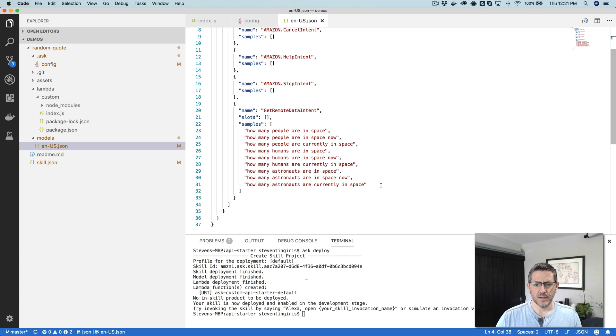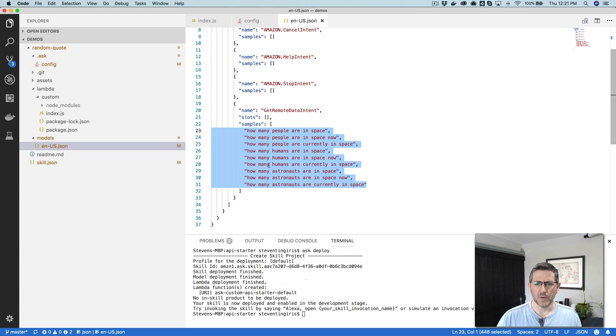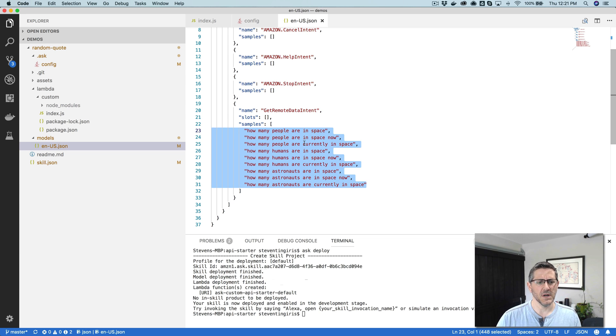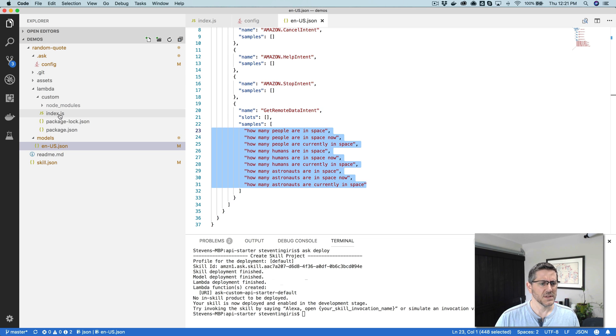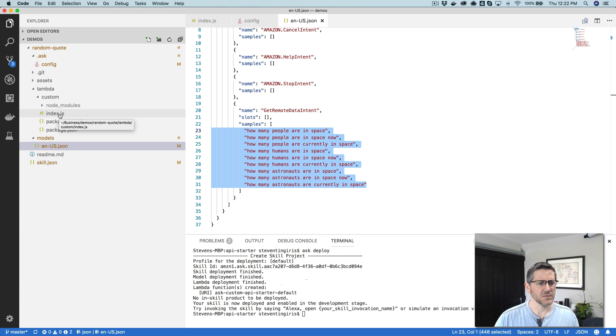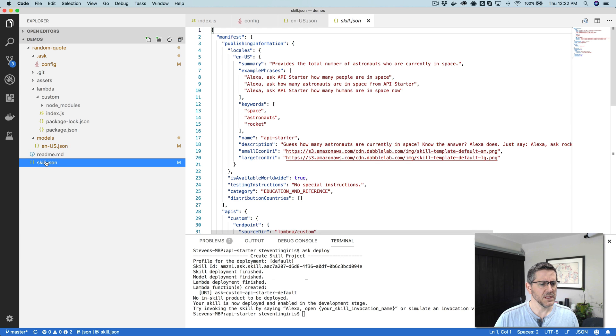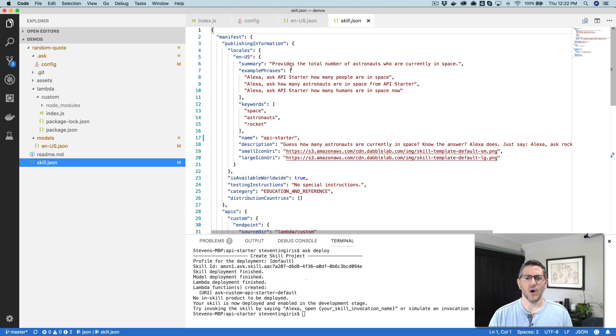There's a couple of things that you're going to need to change. First, you'll need to change the name of the Lambda function, which you can get to in this .ask folder, the config file, and then the URI here. Leave Ask Custom and just change API Starter to Random Quote. And the second thing that you need to change is the invocation name so that you can open it with whatever name you want to use. And I'll call this Random Quote for the example.